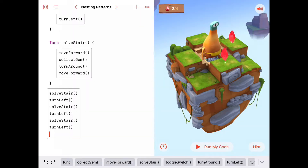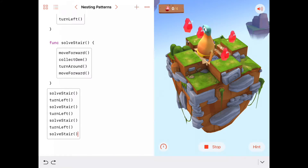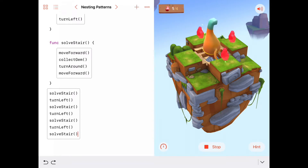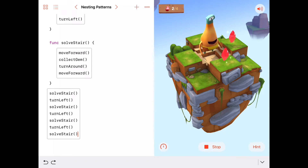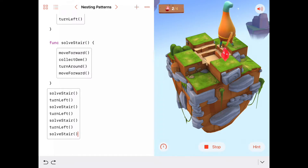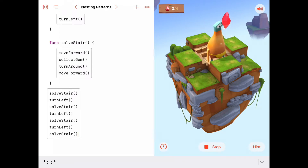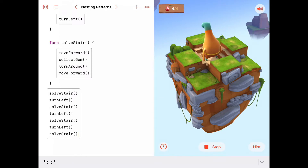So we add turn left, then solveStar. I'm going to guess that if we want to pick up the next one we say turn left and solveStar — there's a pretty high likelihood that will grab all the gems. He moves up the stair, solves it, turns left, solves the next stair, comes back down, solves the stair in front of him again, comes back down, turns left one more time, and solves the final stair. Very good!